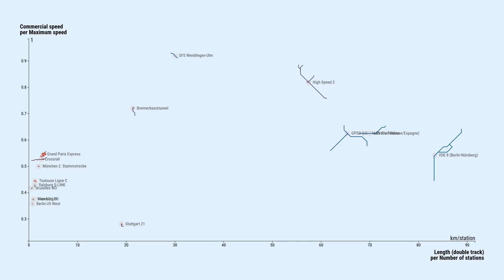Of course, station spacing varies greatly. From metro projects with a 1km spacing, like in Toulouse and Hamburg, to Crossrail and Grand Paris Express with about 3km.